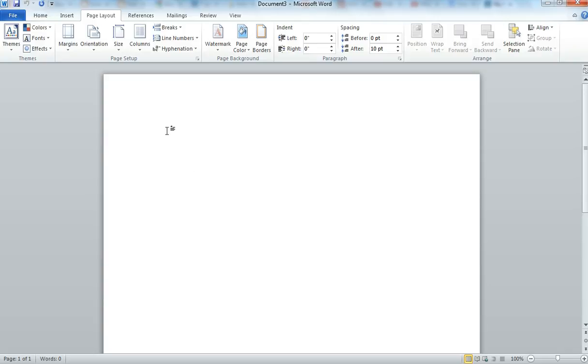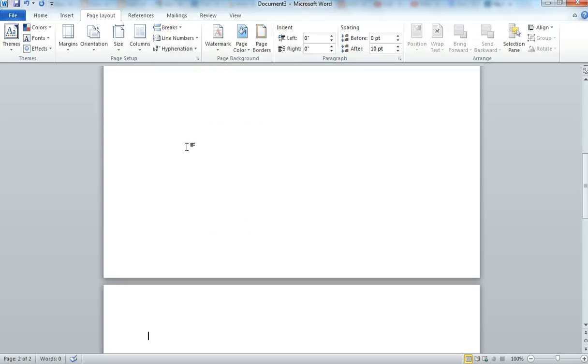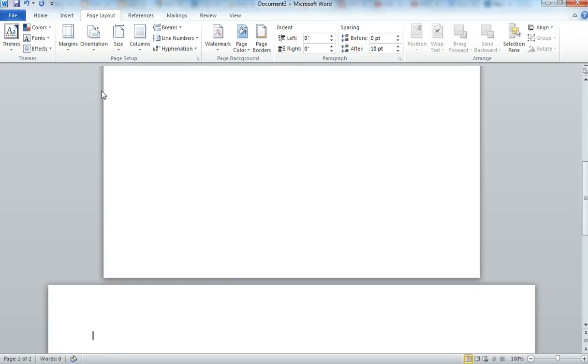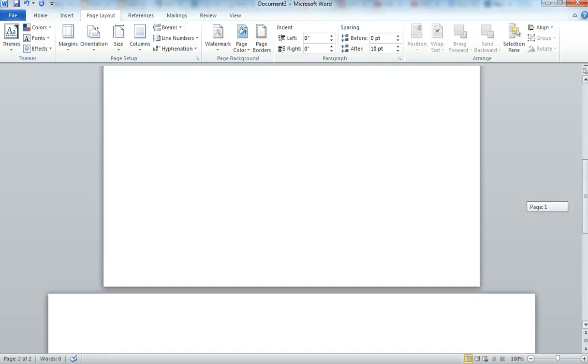So what you'll do is you'll click on Breaks, then you'll click on Next Page, and then you'll go to Orientation, Landscape. So now we have our first page is Portrait, and our second page is Landscape.